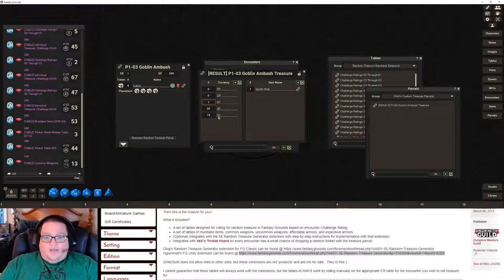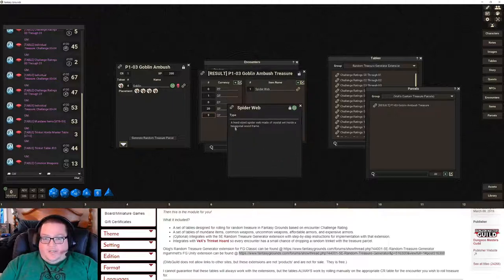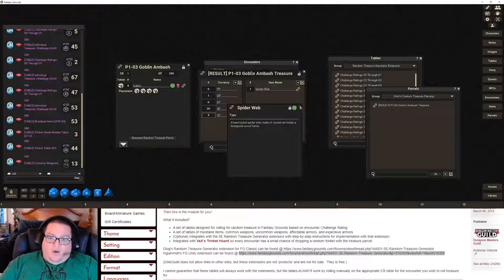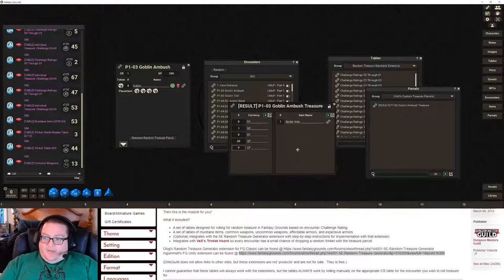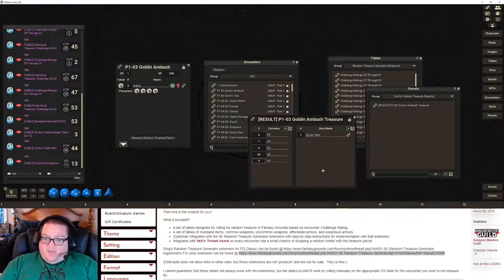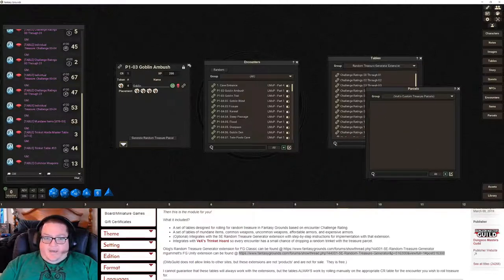For instance I would maybe lower this to one gold, lower the copper to about nine, and then I'll look at what this item is. It's a trinket — a hand-sized spiderweb made of crystal set inside a hexagonal wood frame. Yeah, trinkets don't hurt, I think they're fun. Then I can take this parcel and do whatever I need to — reward it to the players or share it with a specific player that searched the bodies, whatever I need.